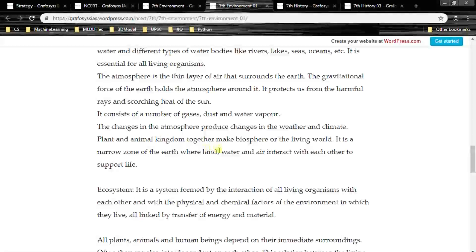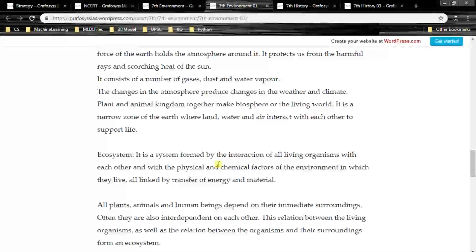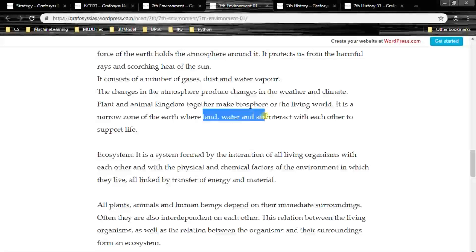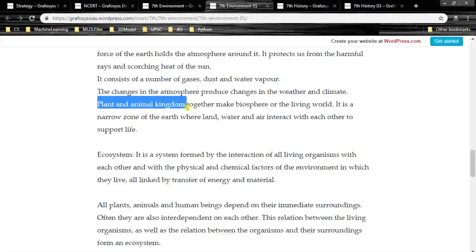Plant and animal kingdom together make the biosphere, or the living world. It is a narrow zone of the earth where land, water and air interact with each other to support life.